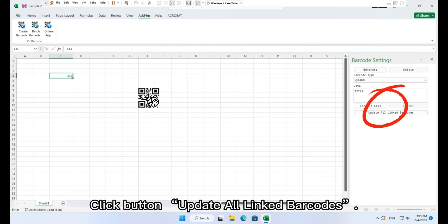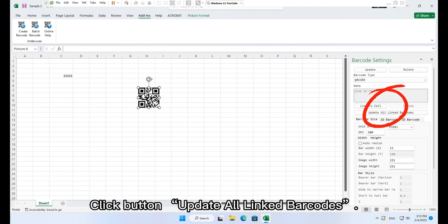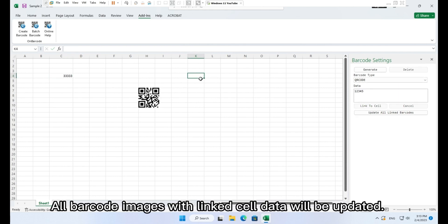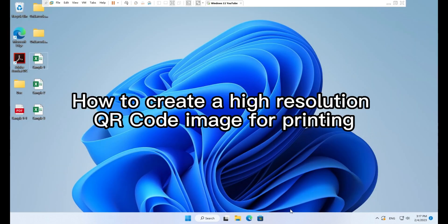Click button update all linked barcodes. All barcode images with linked cell data will be updated.